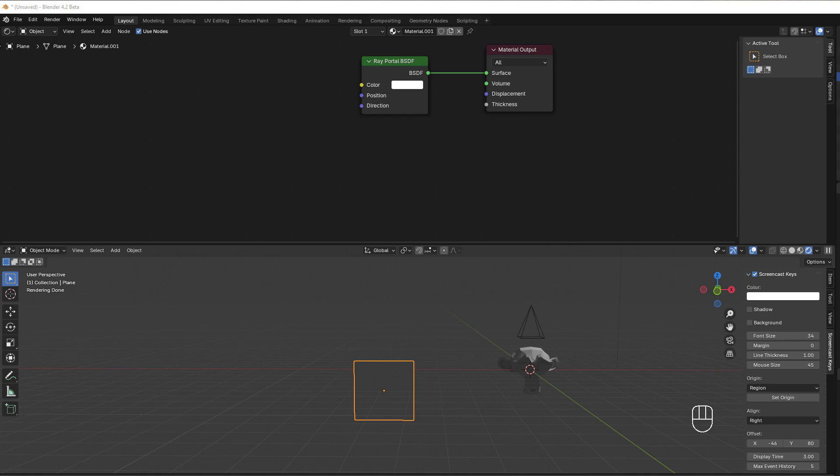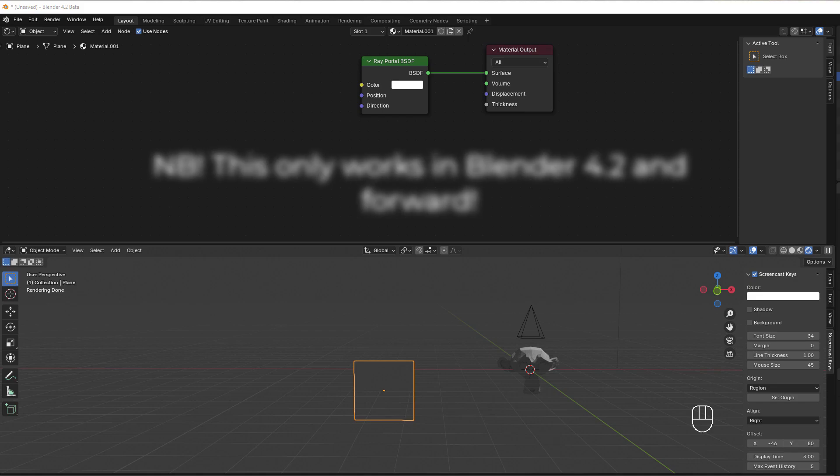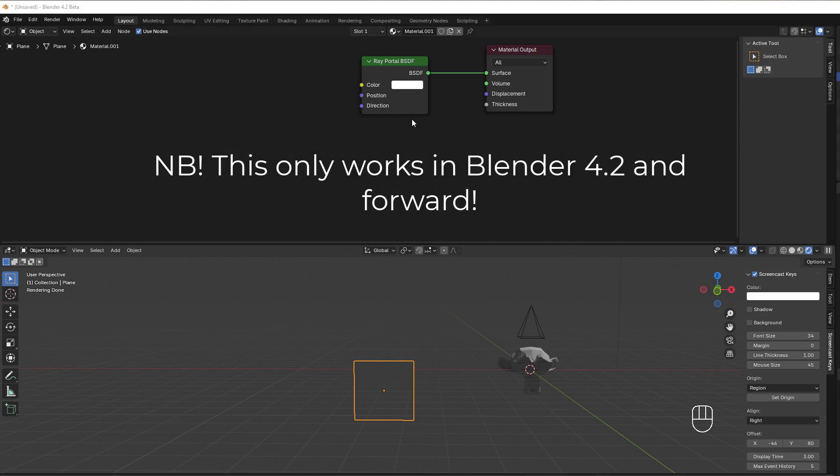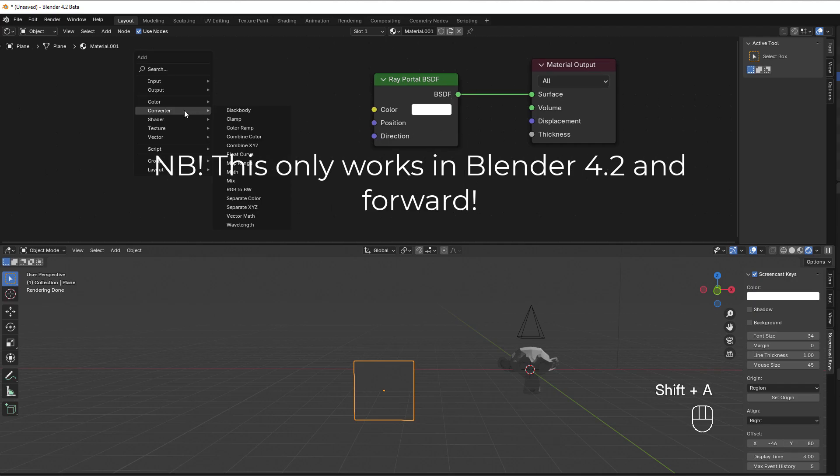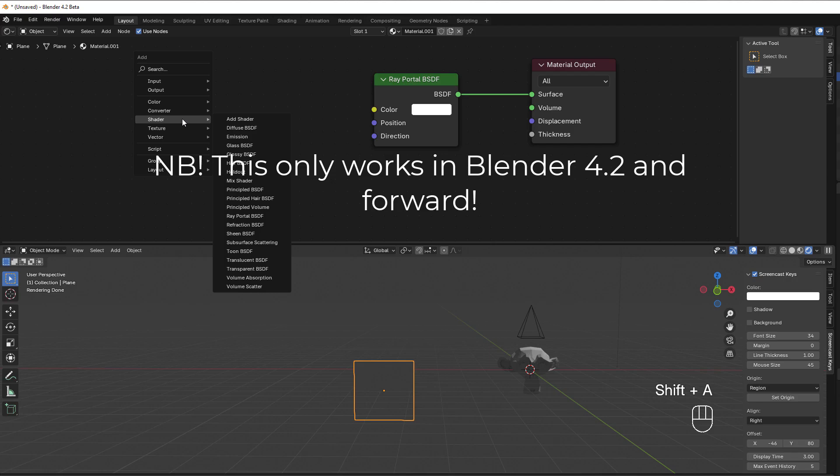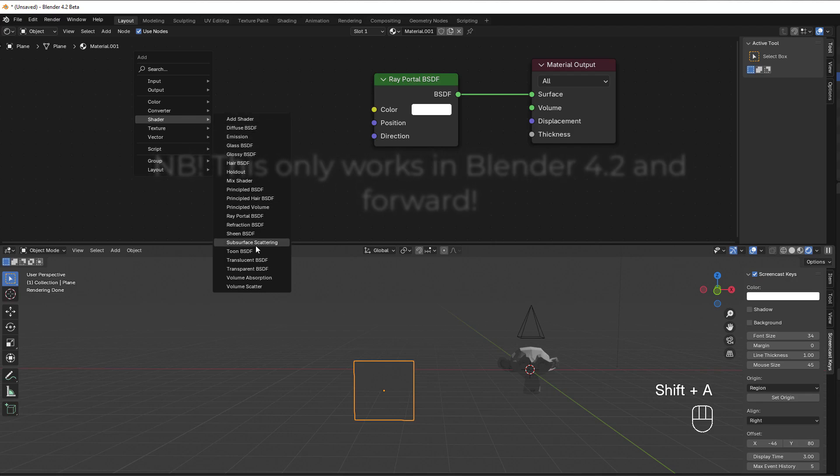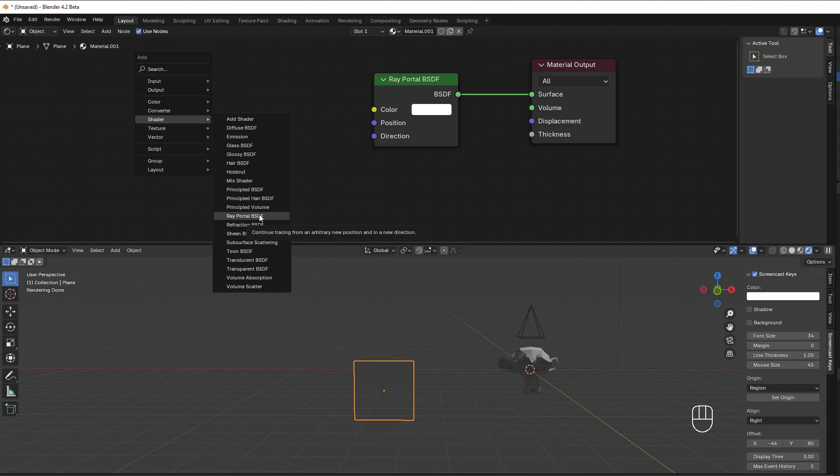Hi and welcome to another 5 minutes tutorial, this time about the new shader that arrived in Blender 4.2 called Ray Portal BSDF. You'll find it by pressing Shift A, go to shader, and here you have Ray Portal BSDF.